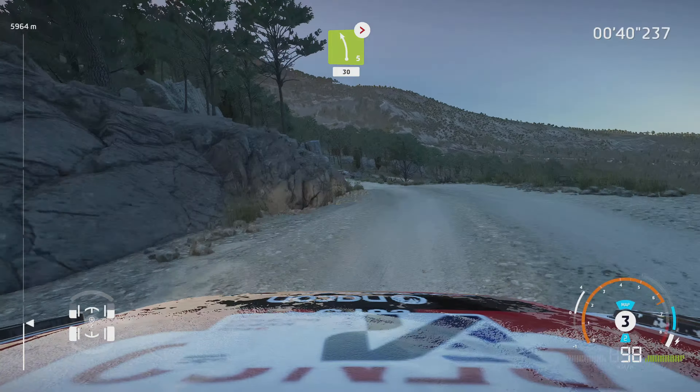And left 4, short, into right 4, medium, tightens, 30. Careful you don't slide off. Left 4, 30. Left 3, tree in. And left 4, short, into right 4, short, 150.